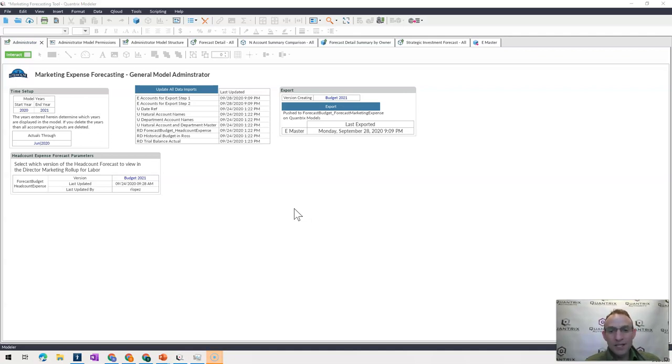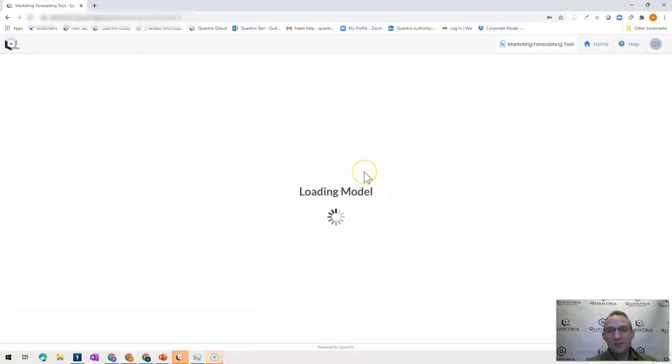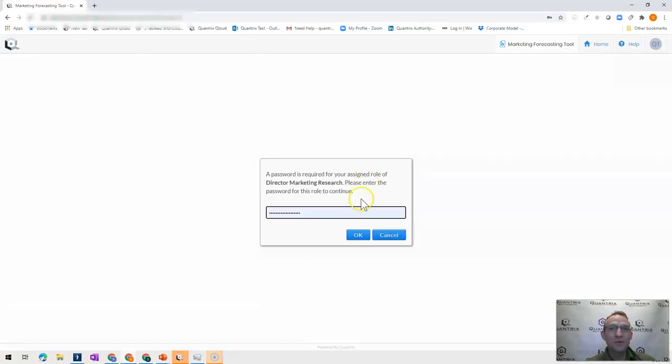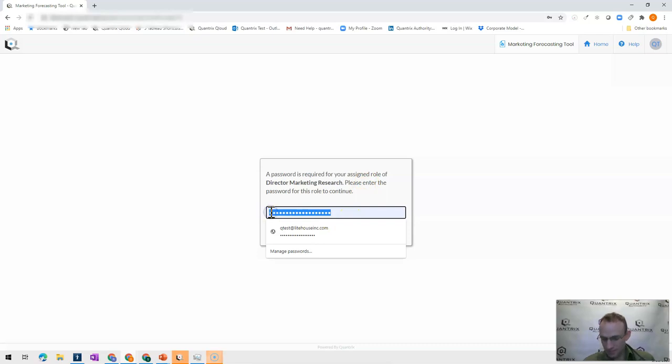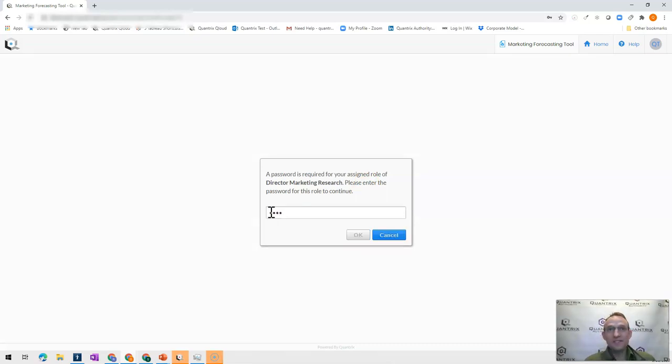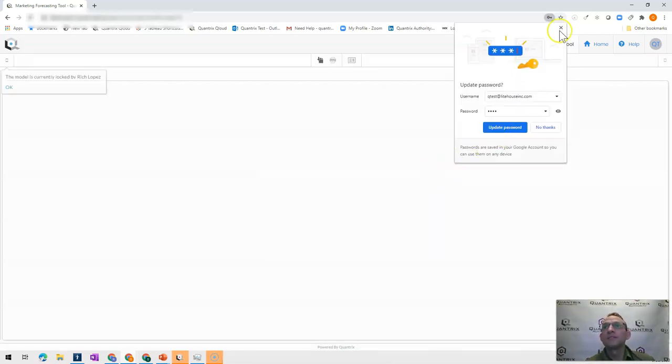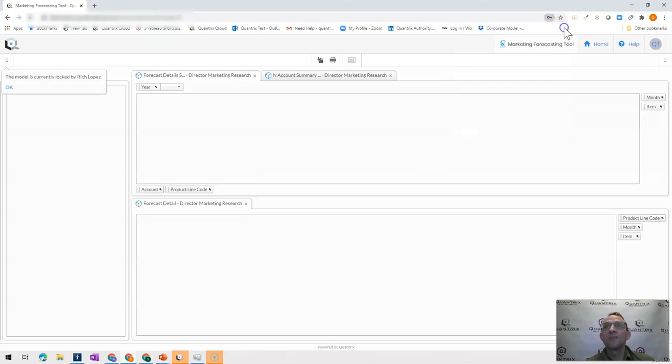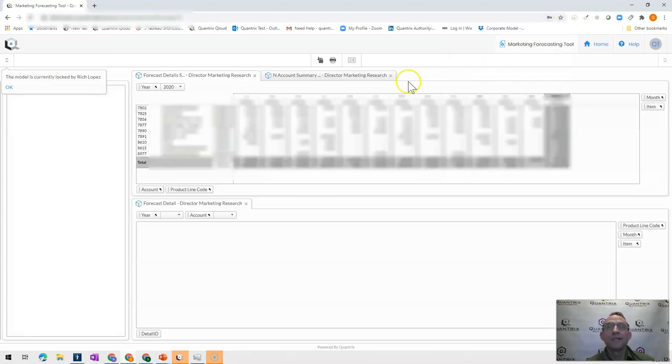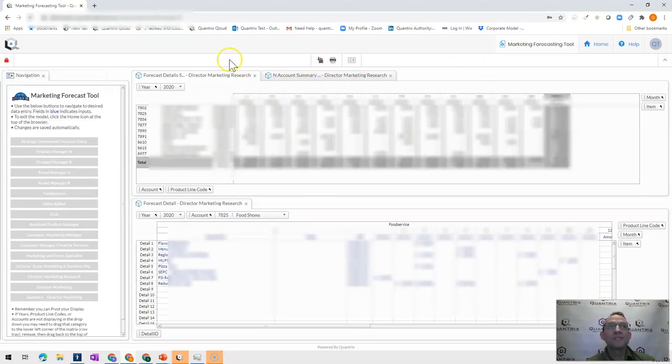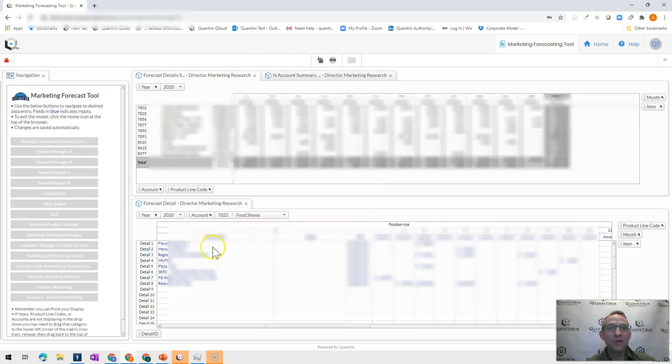But what they're coming across is they were logging into the model here on Quantrix Cloud. The users all have permissions to go ahead and access certain parts of their model. And I've given them all passcodes to get there. And then what happens is they have a bunch of information here where they go in and they put in their detail.